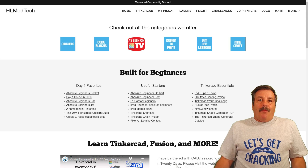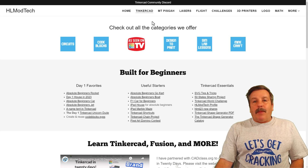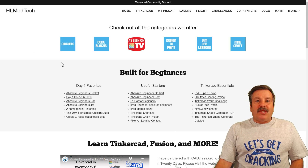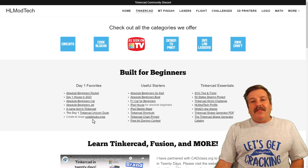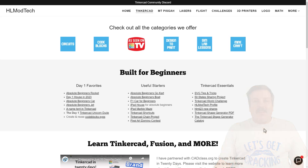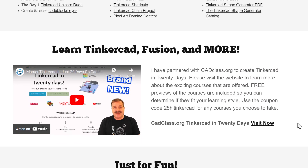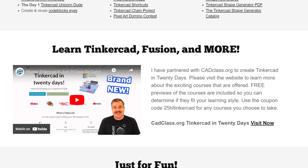Don't forget my website, hlmodtech.com. I've got a page dedicated to Tinkercad with tons of amazing categories. Below that you'll find the day one favorites, the useful starters, and the Tinkercad Essentials. If you scroll down a little further, you'll find my course, Tinkercad in 20 Days, hosted on cadclass.org. If you watch this video it'll tell you all about it. Look down below for the coupon code HLTinkercad25 — that'll get you 25% off any of the amazing courses on cadclass.org.